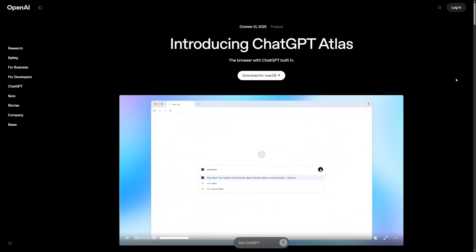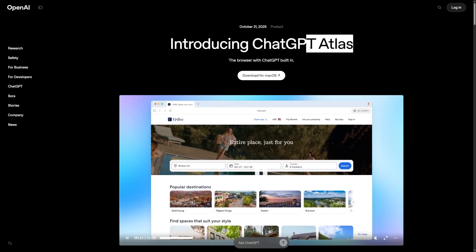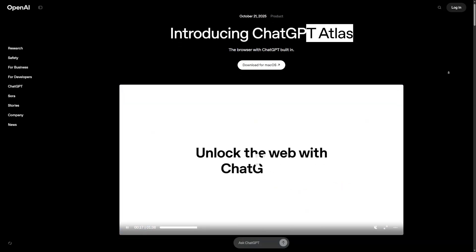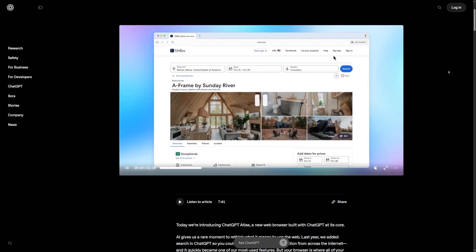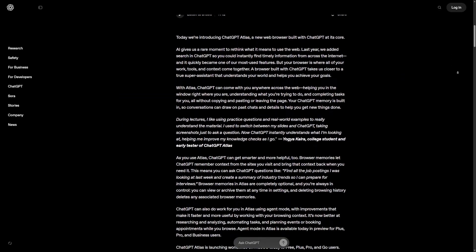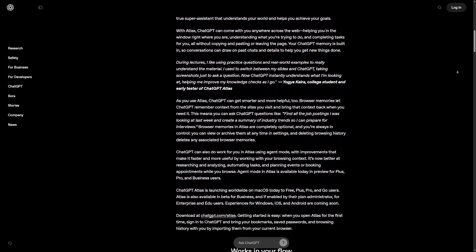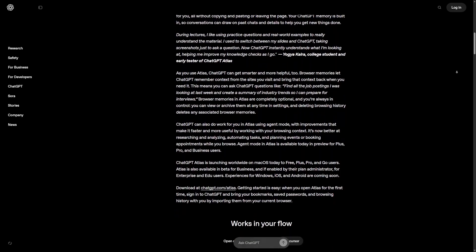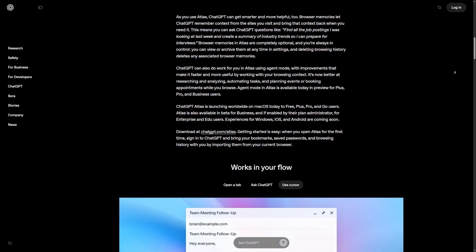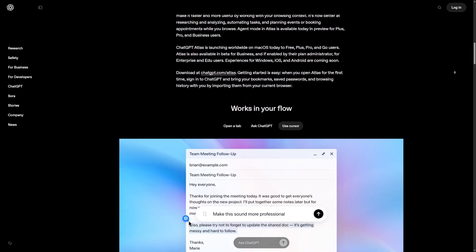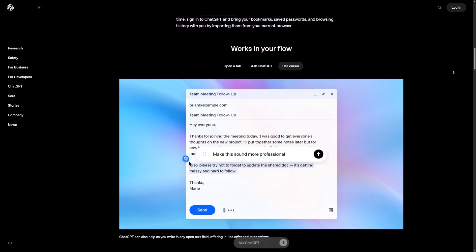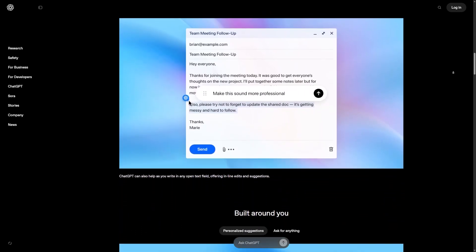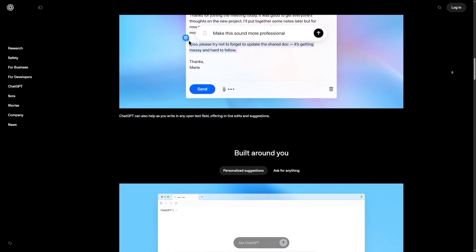Some people compare Atlas to the browser from Perplexity. The difference is the feeling of support. The Perplexity browser focuses heavily on search and fast answers. Atlas focuses on being with you while you work, learn, read, and write. It adjusts to you, it supports your style, it feels more personal.